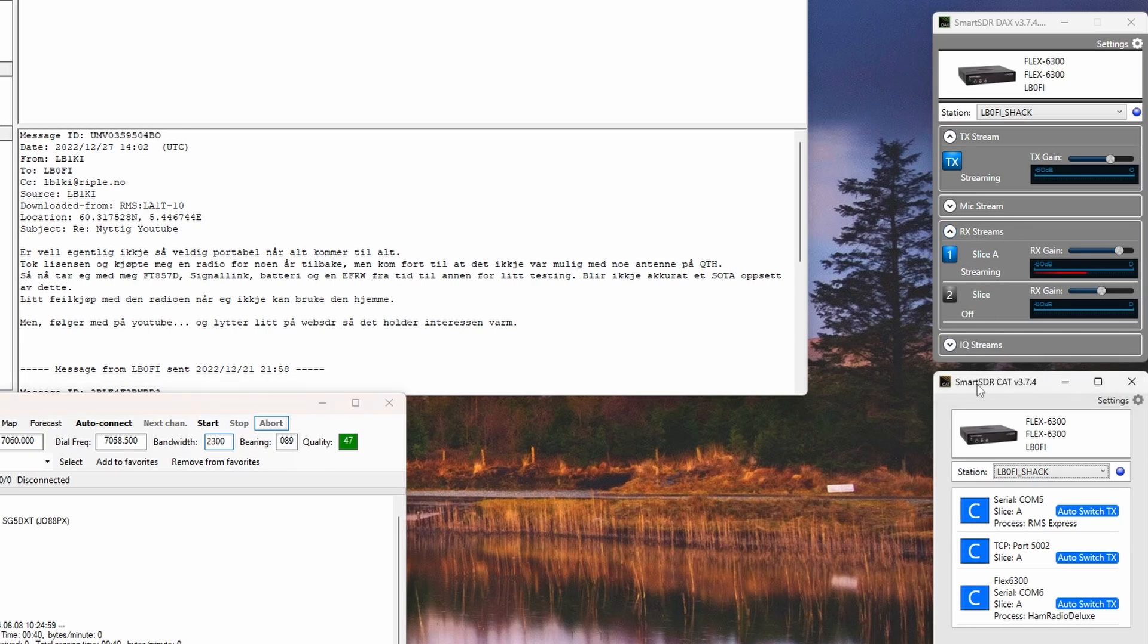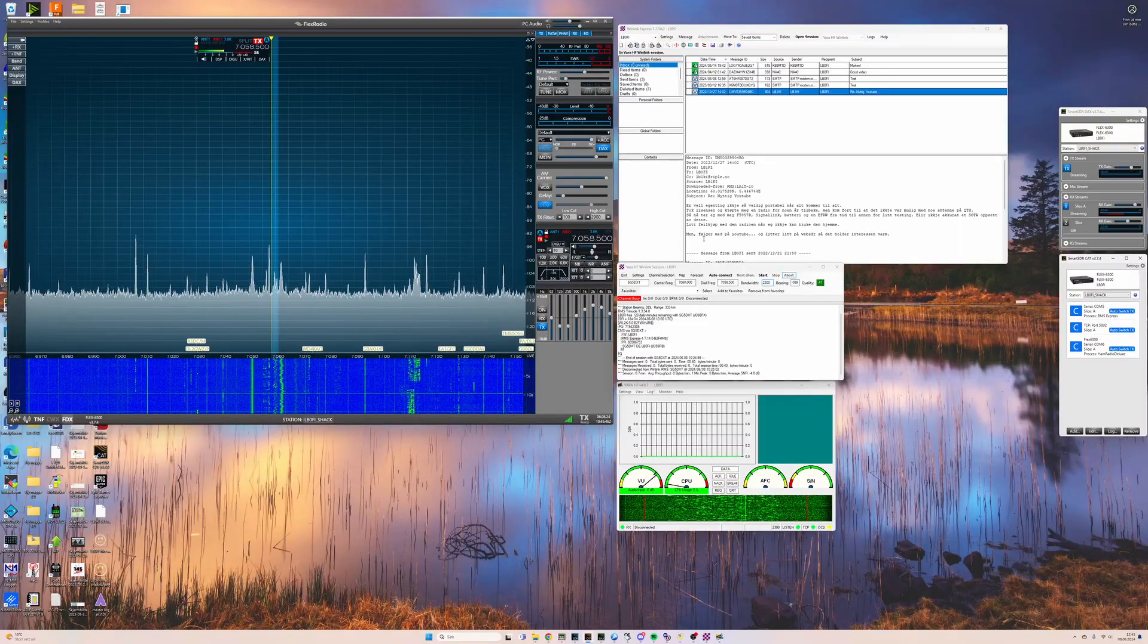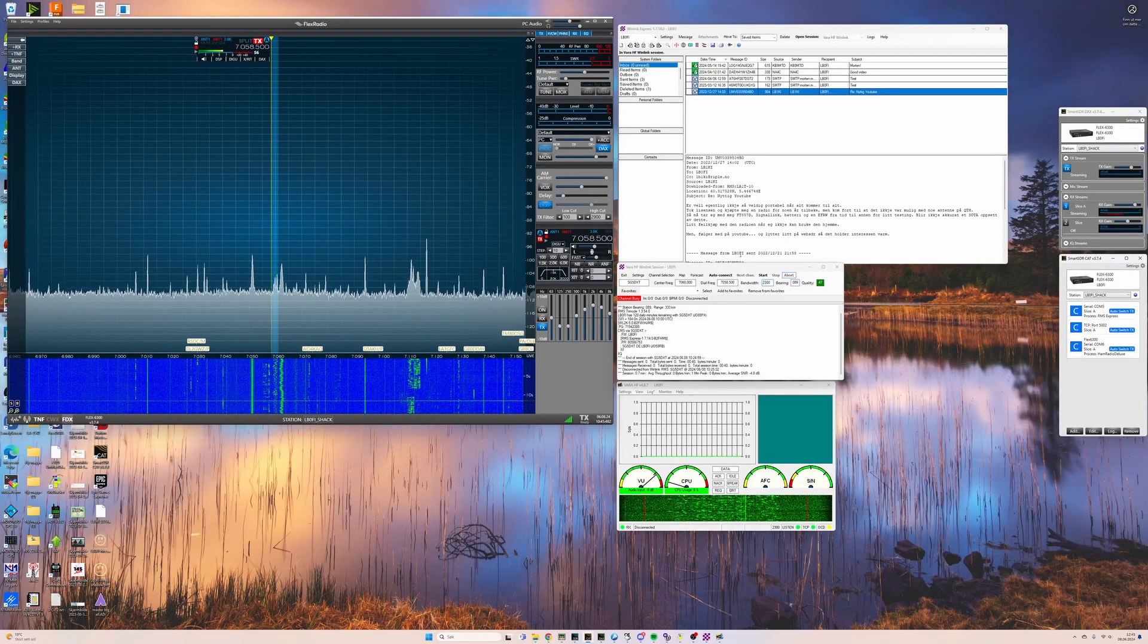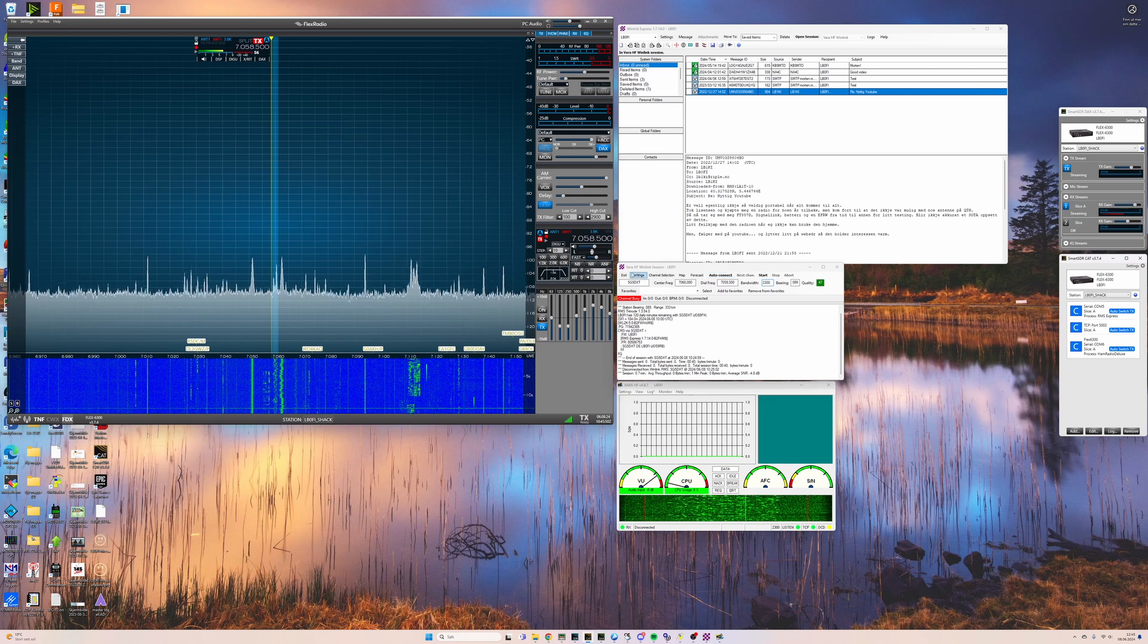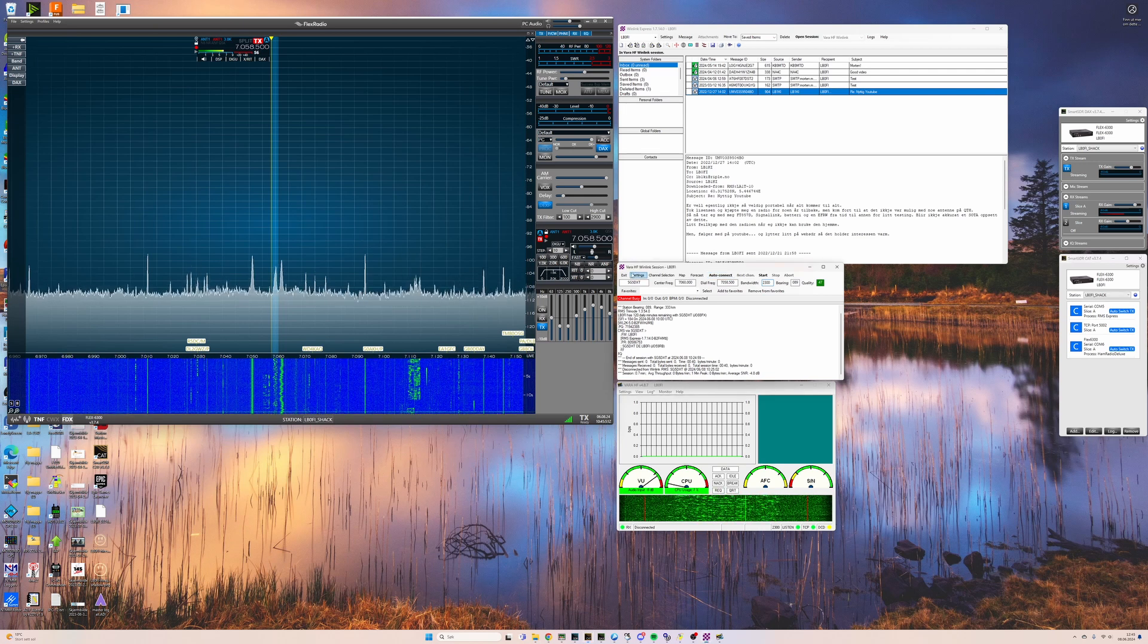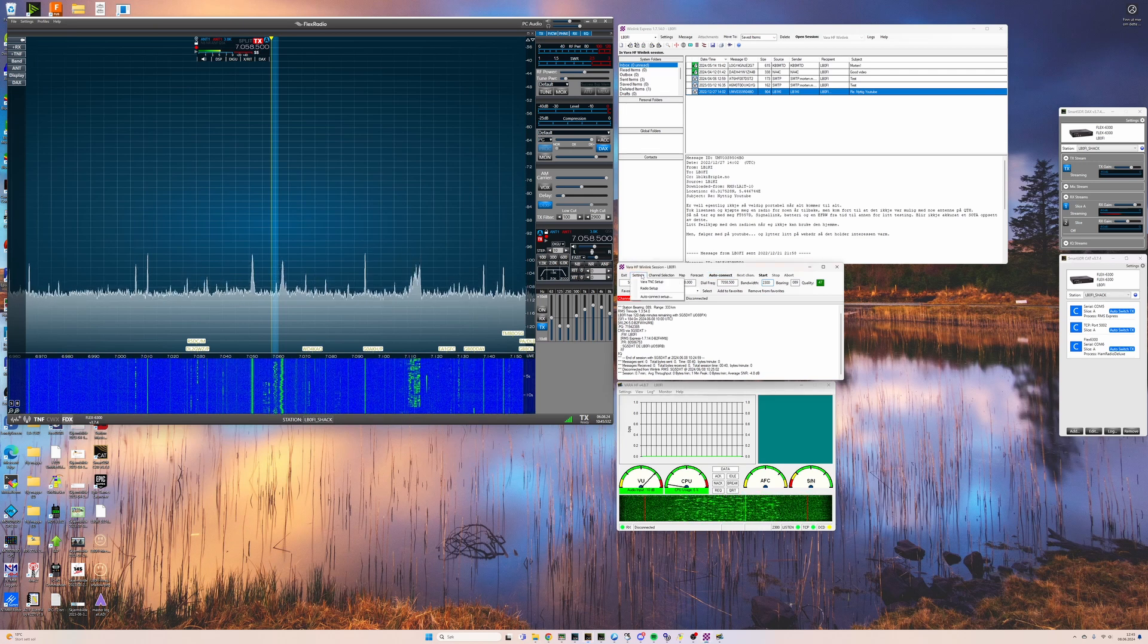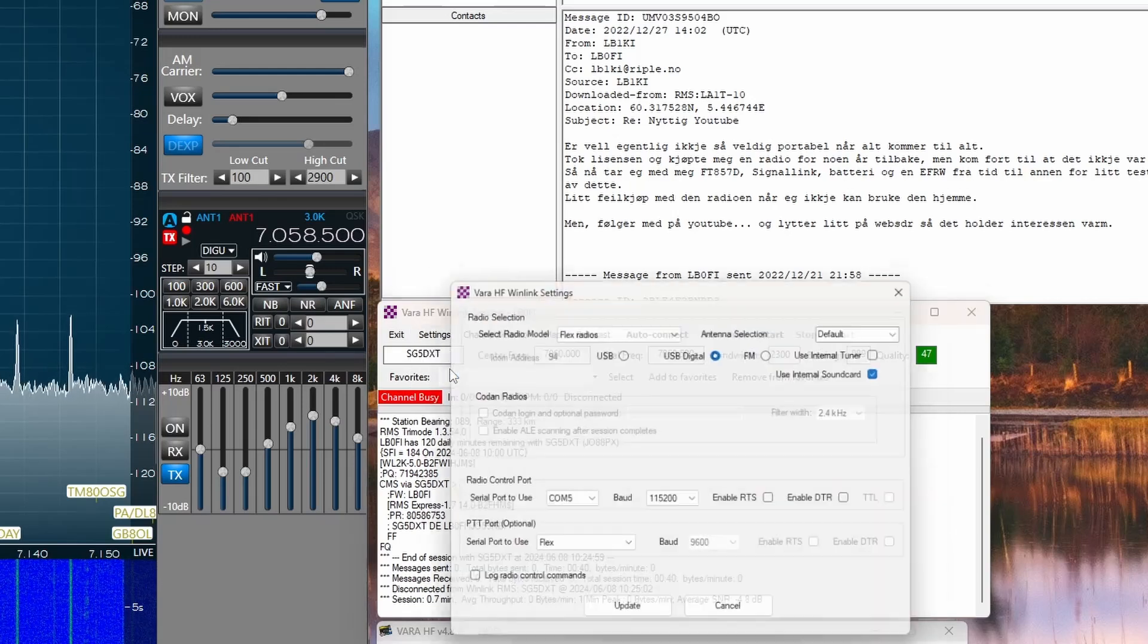And on the CAT control, I've set up a virtual com port here on slice A, which is piped to RMS Express. So let's take a look at the settings here. I already have the VARA session open here. So let's go into the settings on the VARA here and check the radio setup.